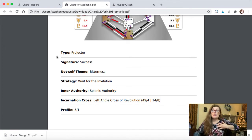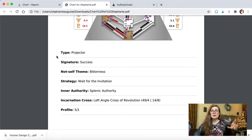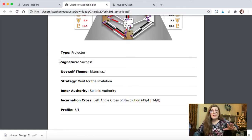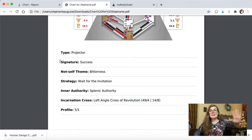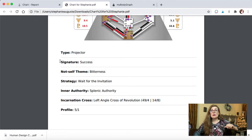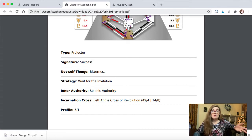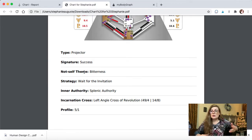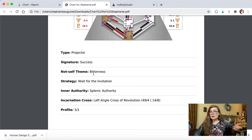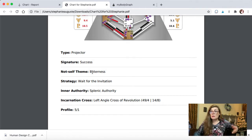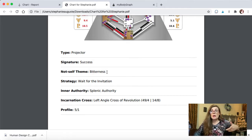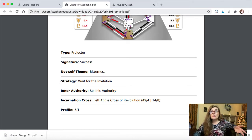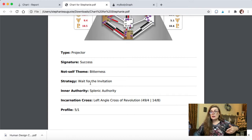So what does all this mean? Each of these categories means something, and I'm not going to go into all of that because that would be a whole nother video. That might not even be relevant to you because you might not be this type. I'm a projector is the type that I am. Some people, a lot of people are generators. Some are manifestors. What that means, like I said, that's another show. But the signature, the not self-themed - the not self-themed is what happens to you, what feelings emerge when you're not being yourself. In my situation, I get bitter. I get pretty damn bitter.